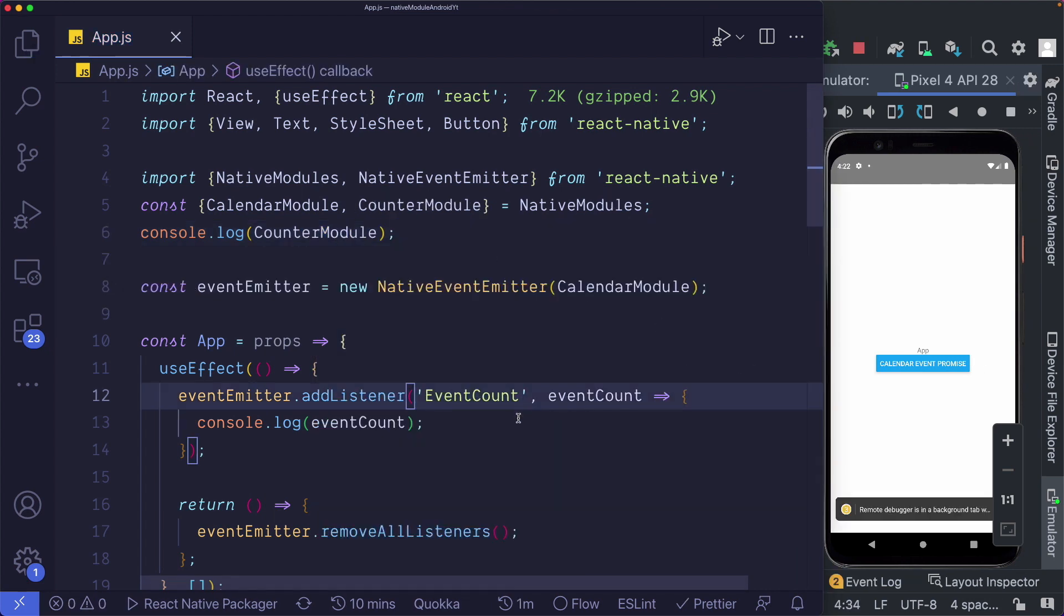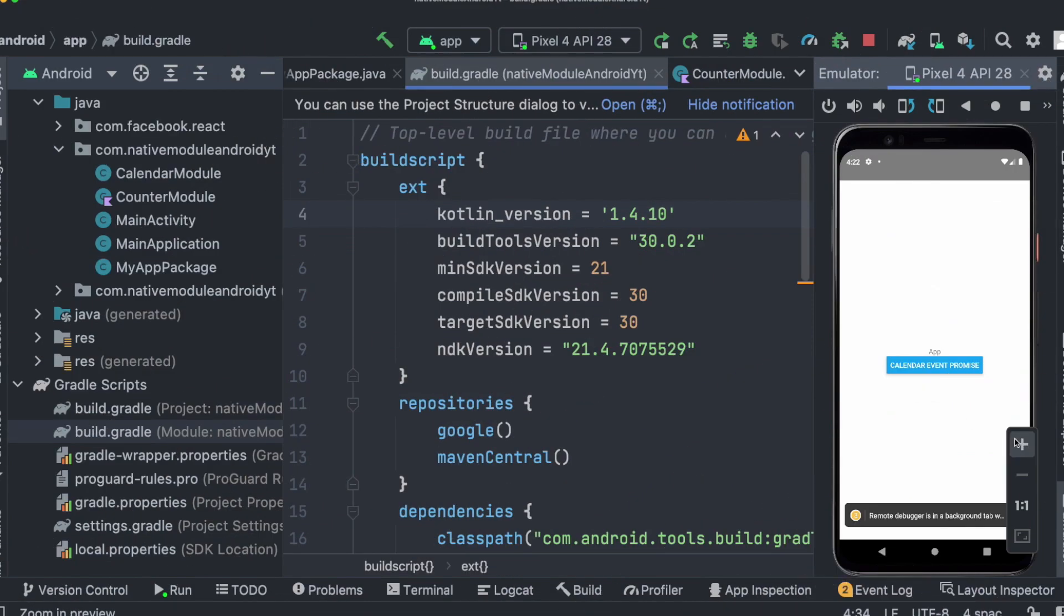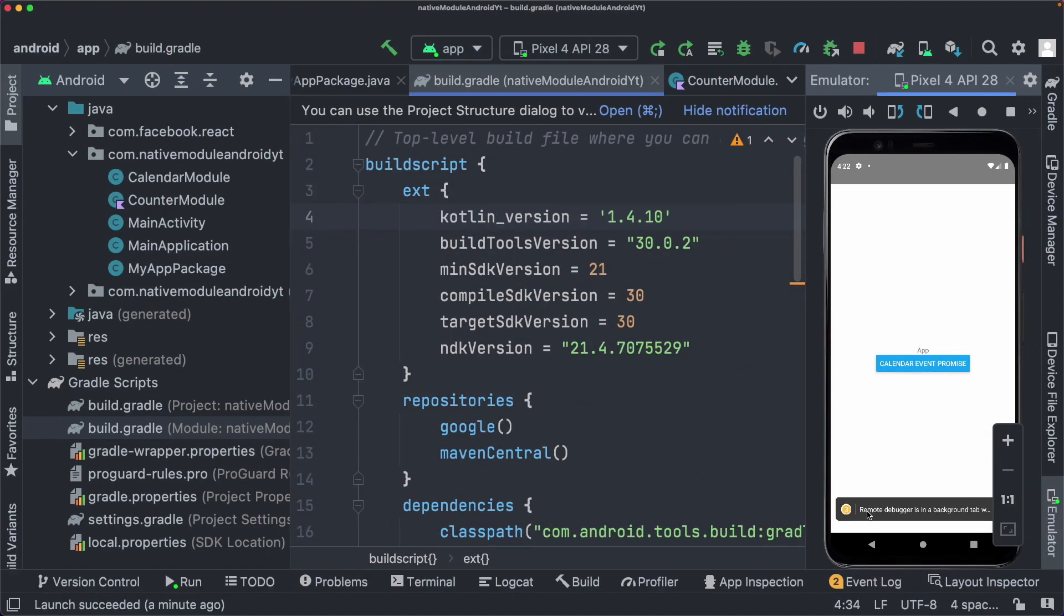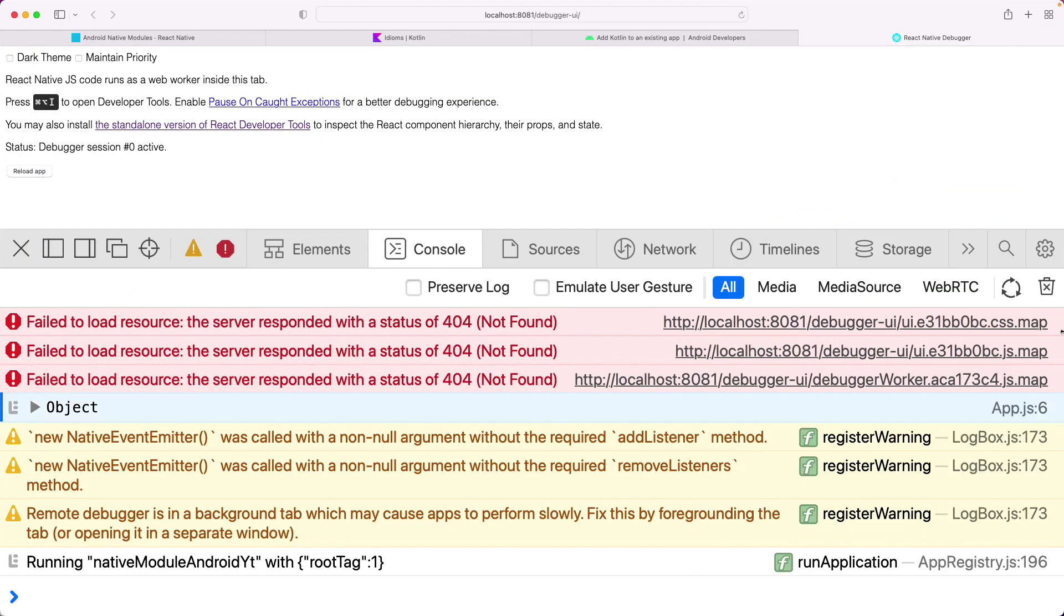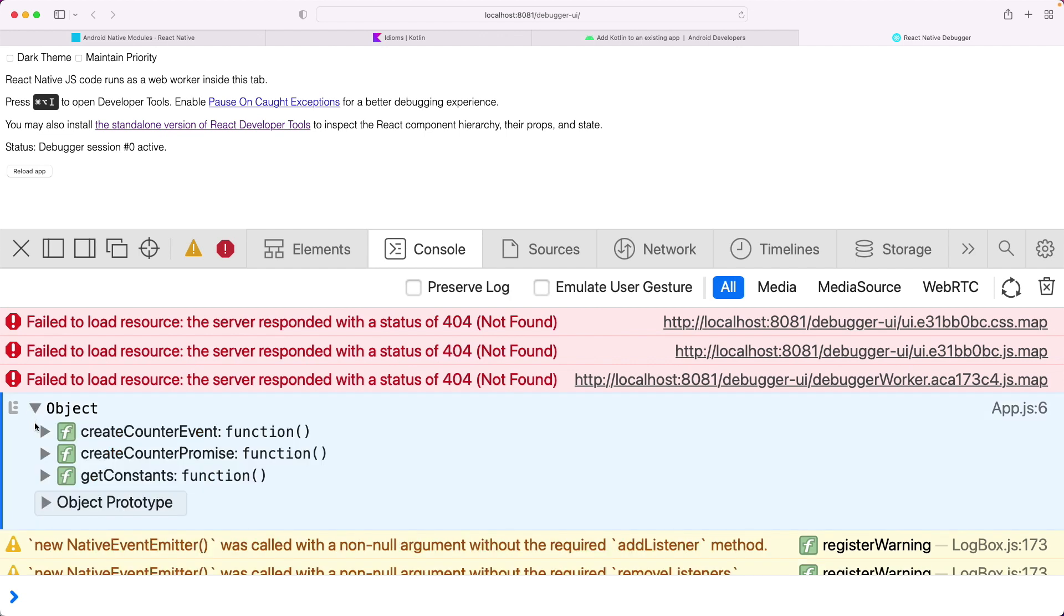I'm just going to rebuild our React Native project. Now that it's rebuilt, let's open up our debugger to check if our counter module was logged out. And as we can see here, we have this object logged out. If you open that up, we see we get create counter event, create counter promise, and the default get constants method.